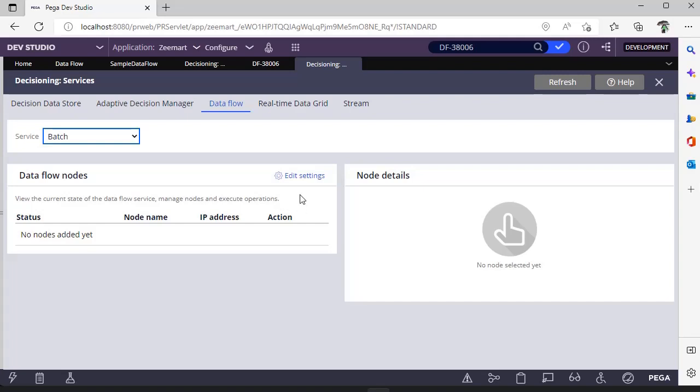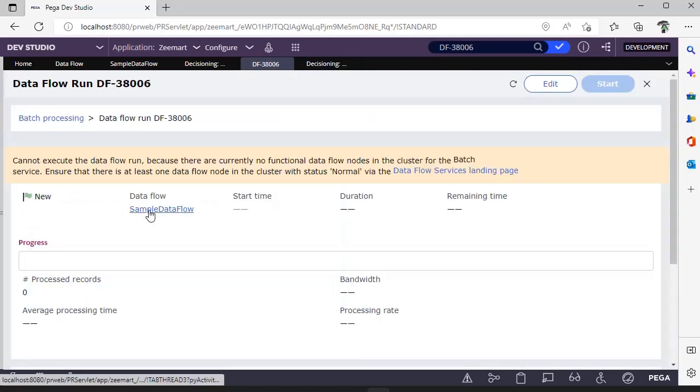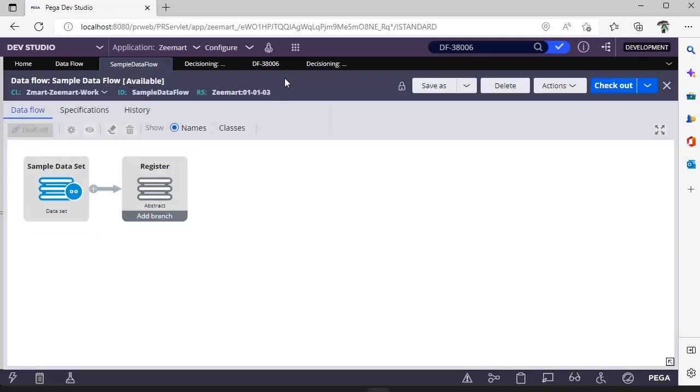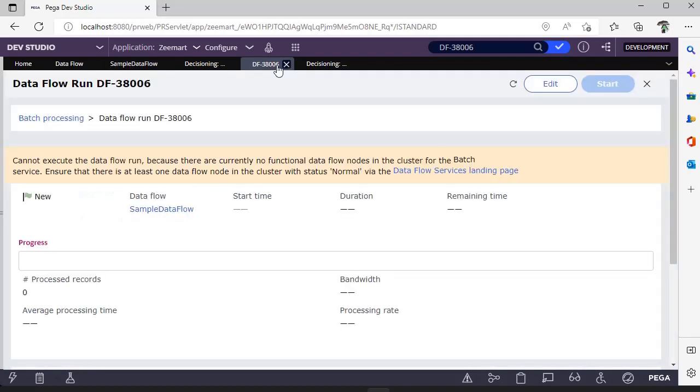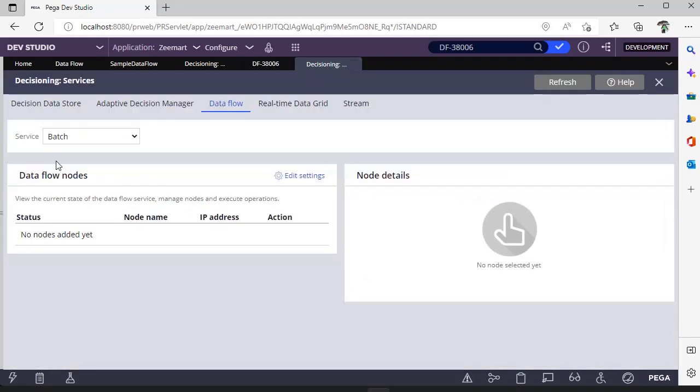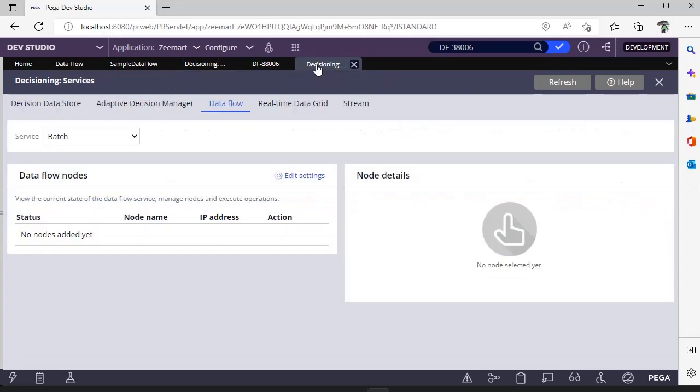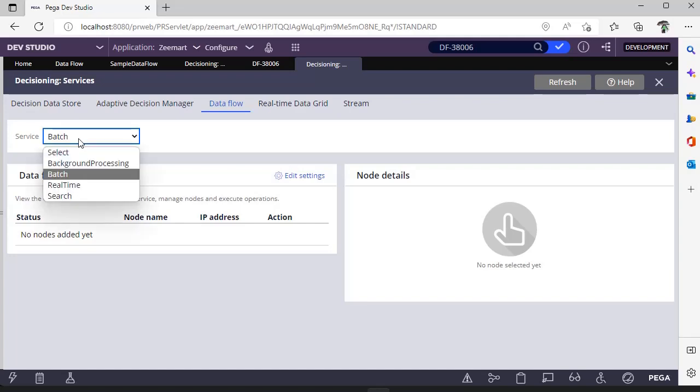Once I configure a particular node to this particular batch data flow, I would be showing you in the third video. You will be asking a question: this particular data flow we have selected as background processing, but actually we have added this in our batch processing node. That's why it would be looking for a particular node for this service batch.